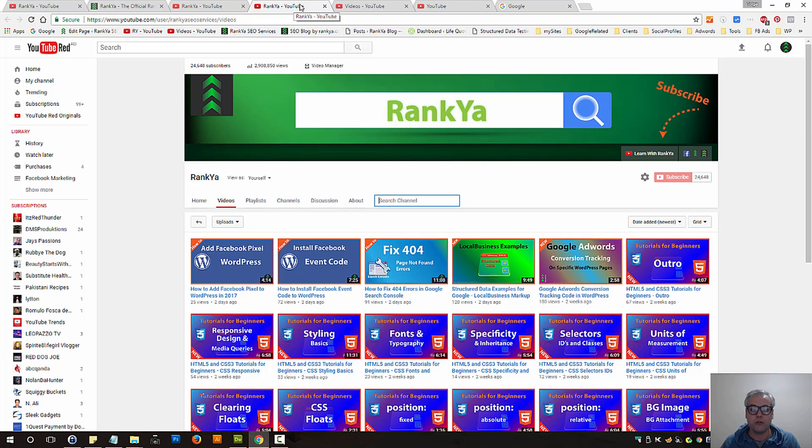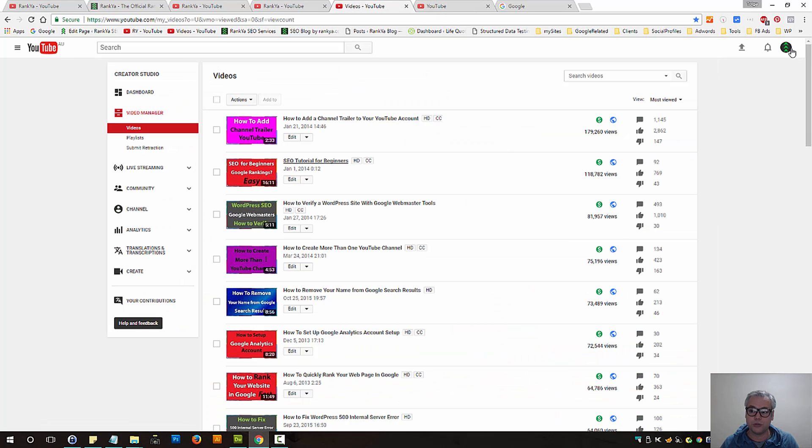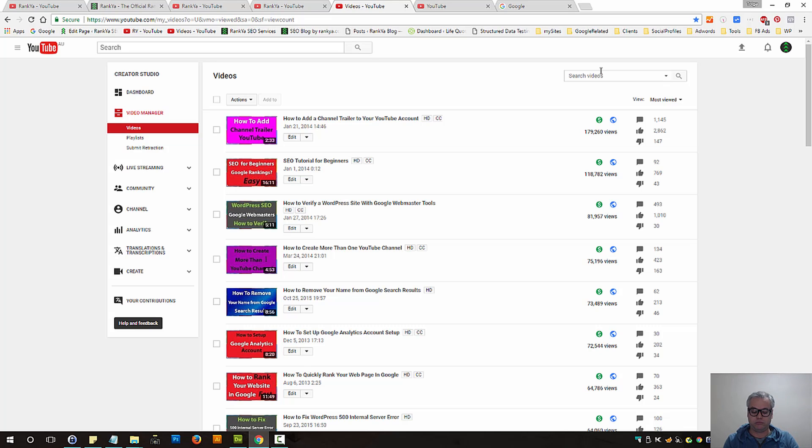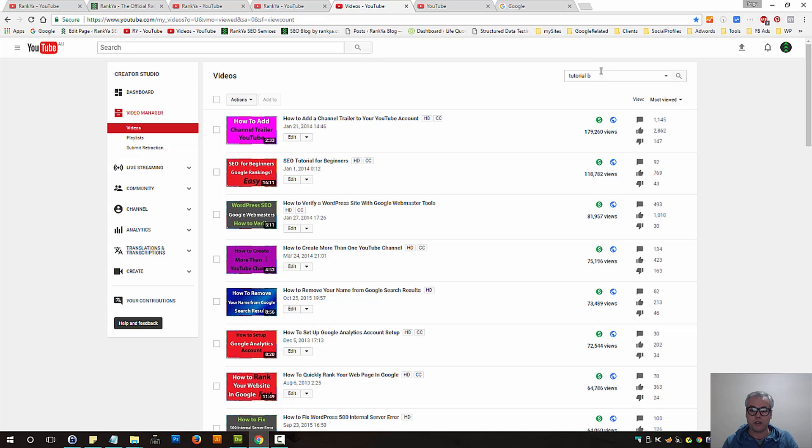So what else can we do? Let's go log into our Creator Studio. Here when you are looking at your videos, you can search for keywords in that search box.